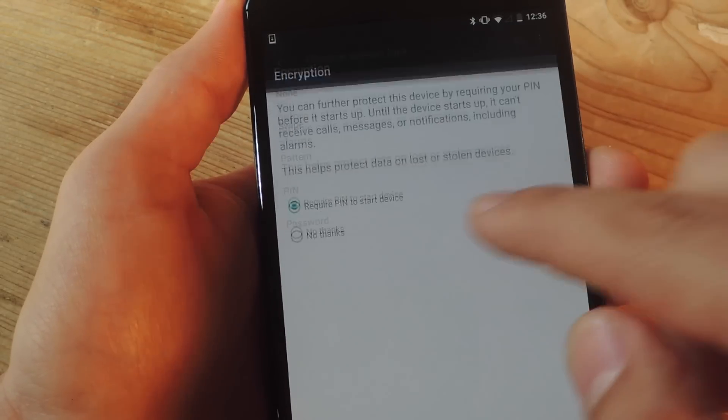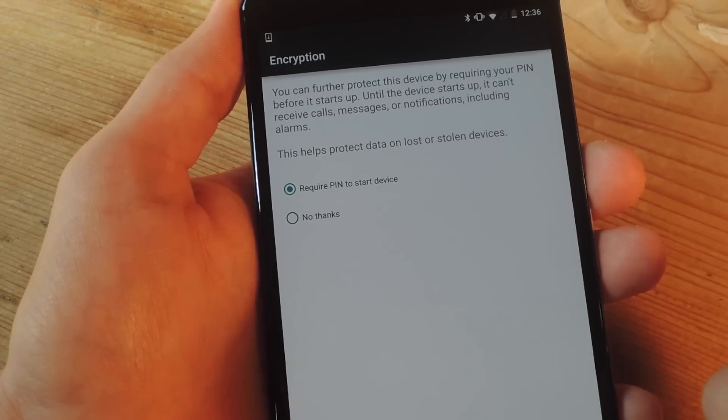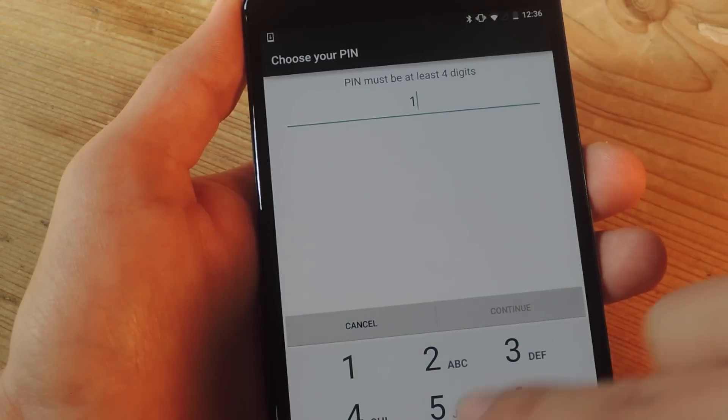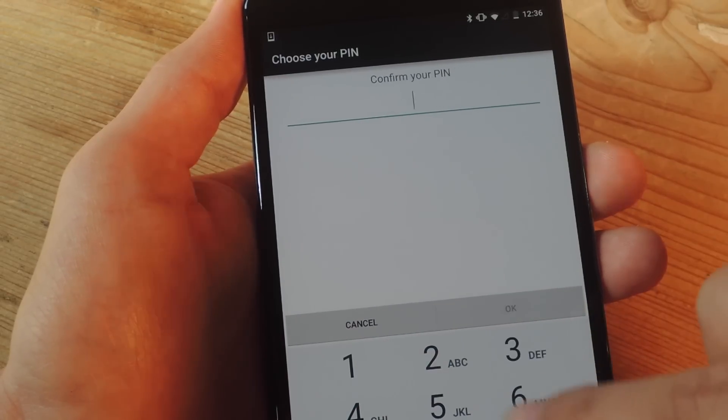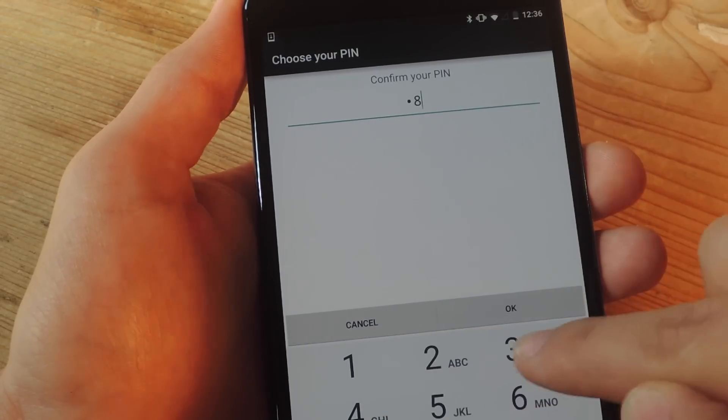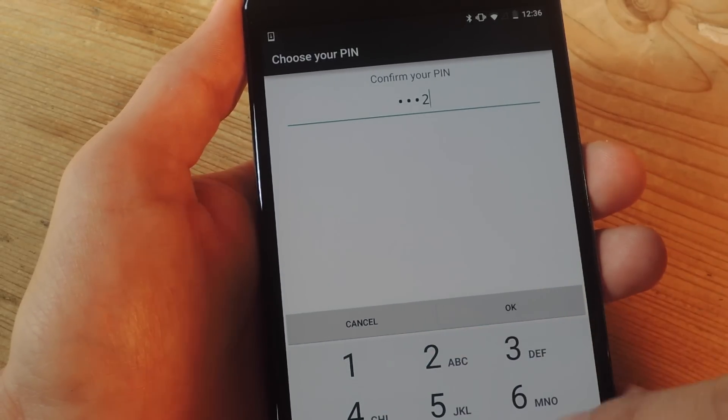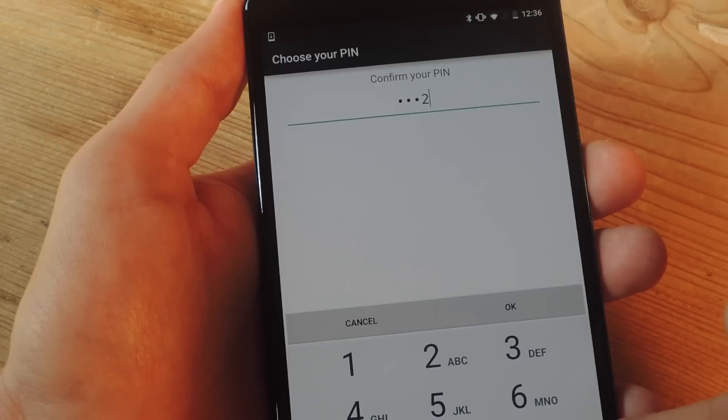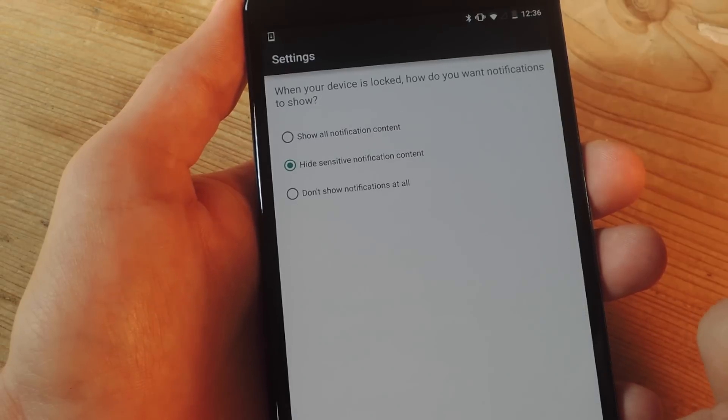So let's just go ahead and do a quick PIN, set it up. And once I apply this, it will actually unlock the options for Smart Lock.